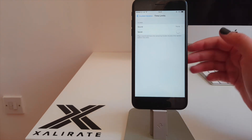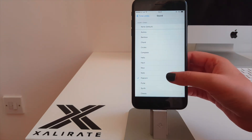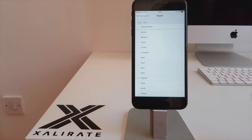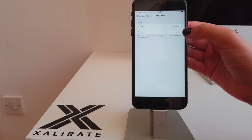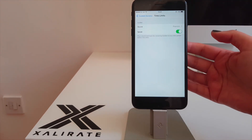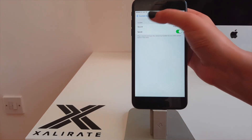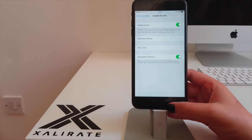If it's a child you're allowing to use your phone, then you may want to set up a time limit. But first, pick a sound if you want one to play when the timer is up, or you can choose for it to speak instead, or both. Finally, the Accessibility Shortcut setting, which you'll want to keep enabled so you can access the settings easily.